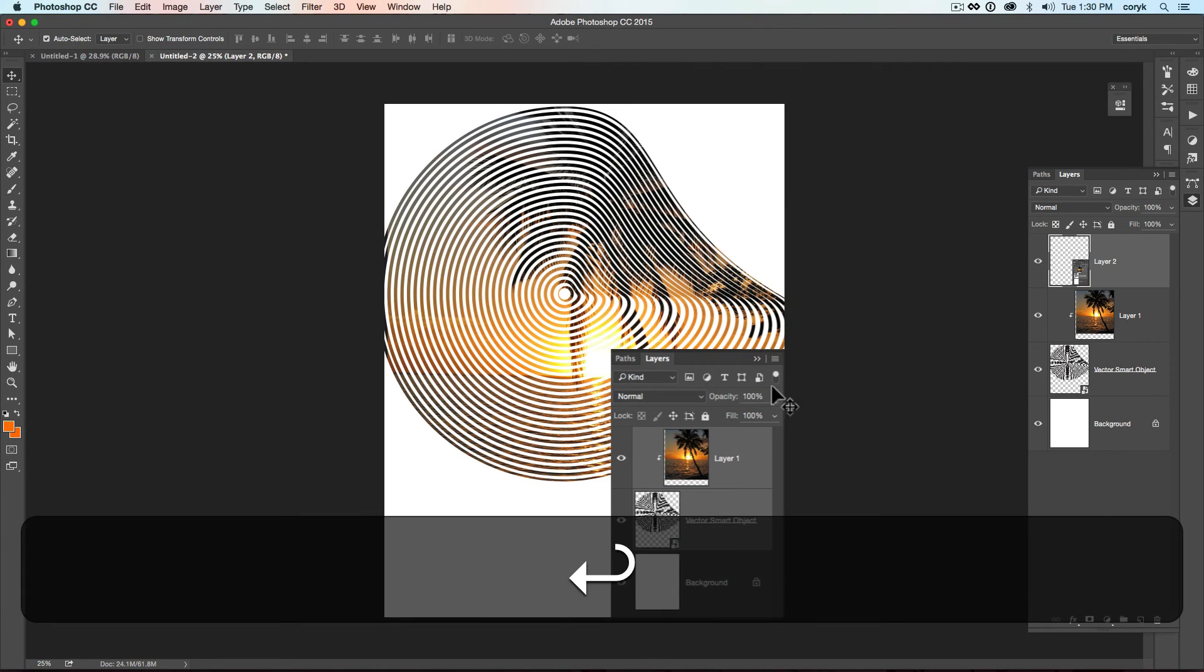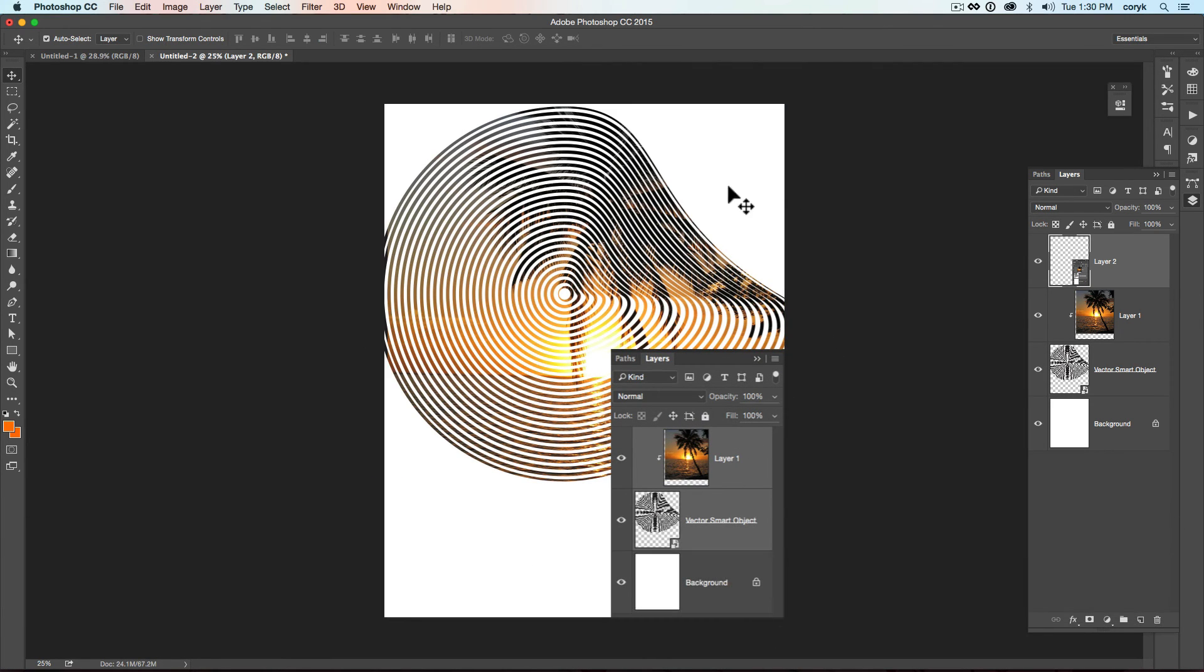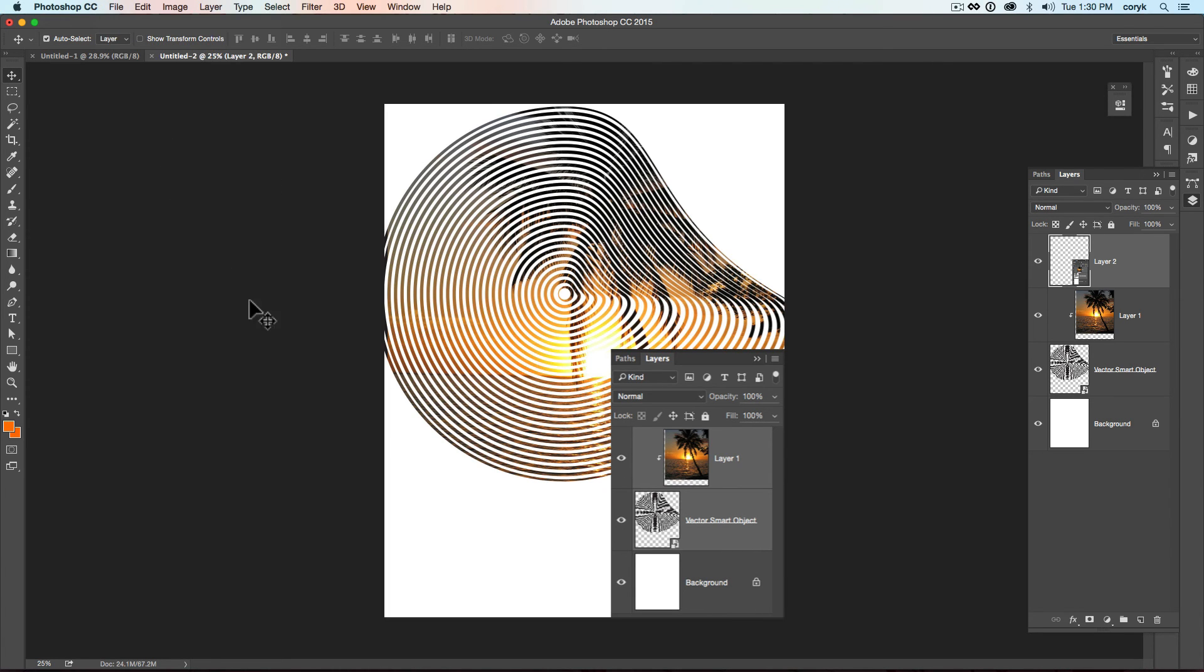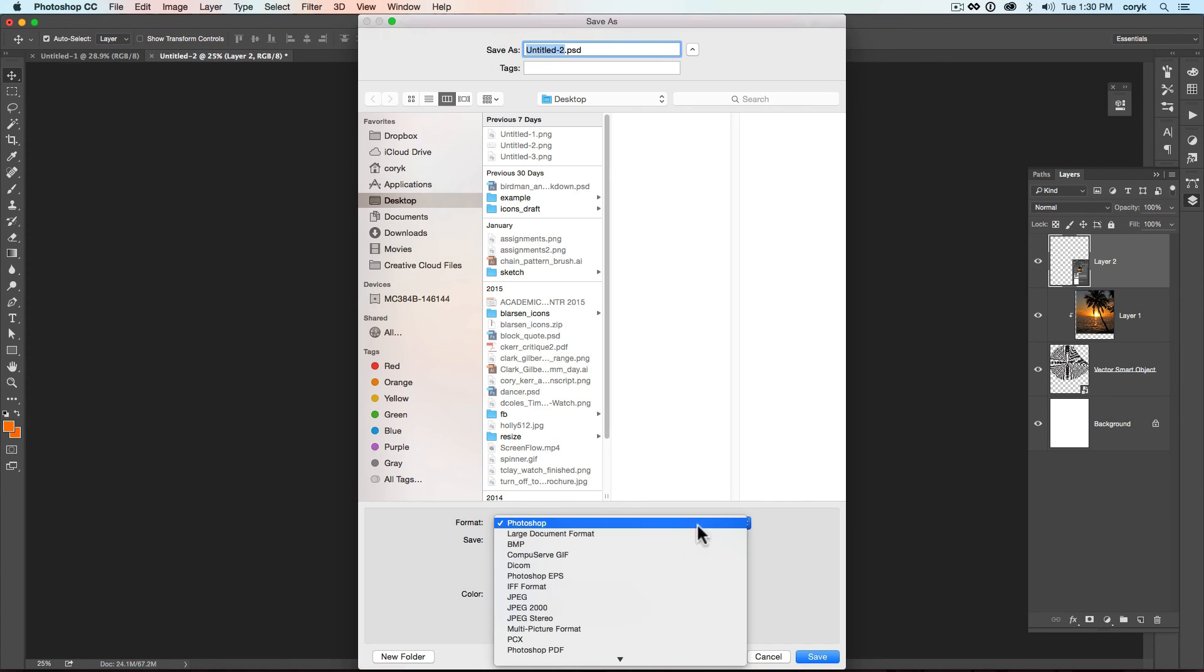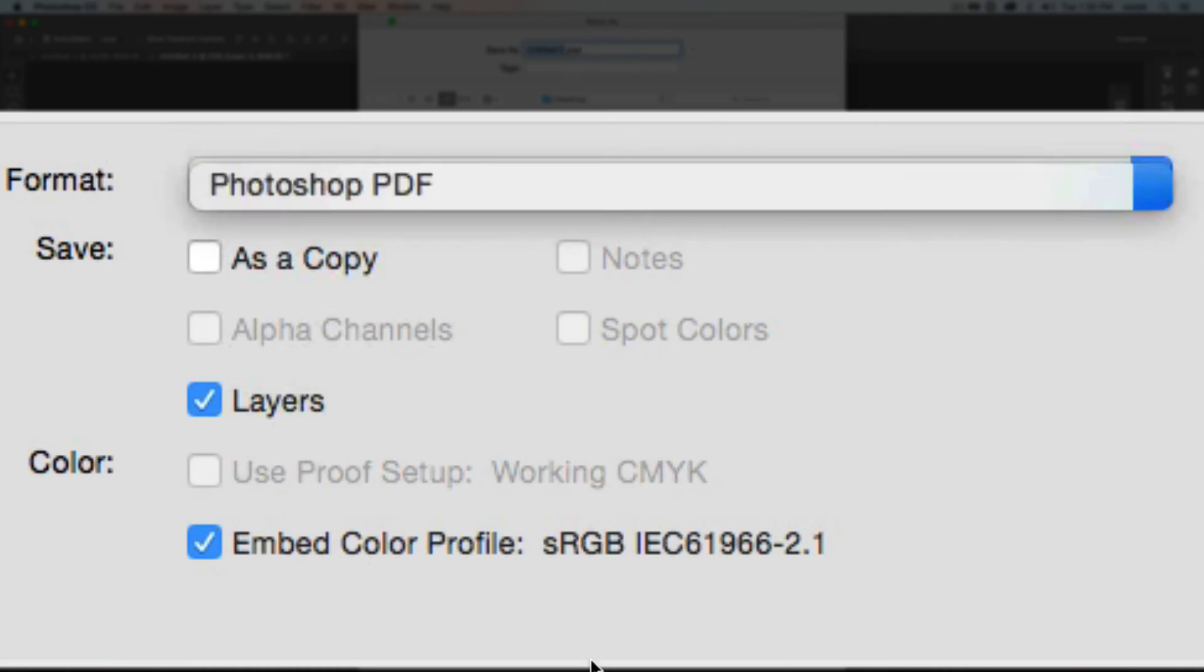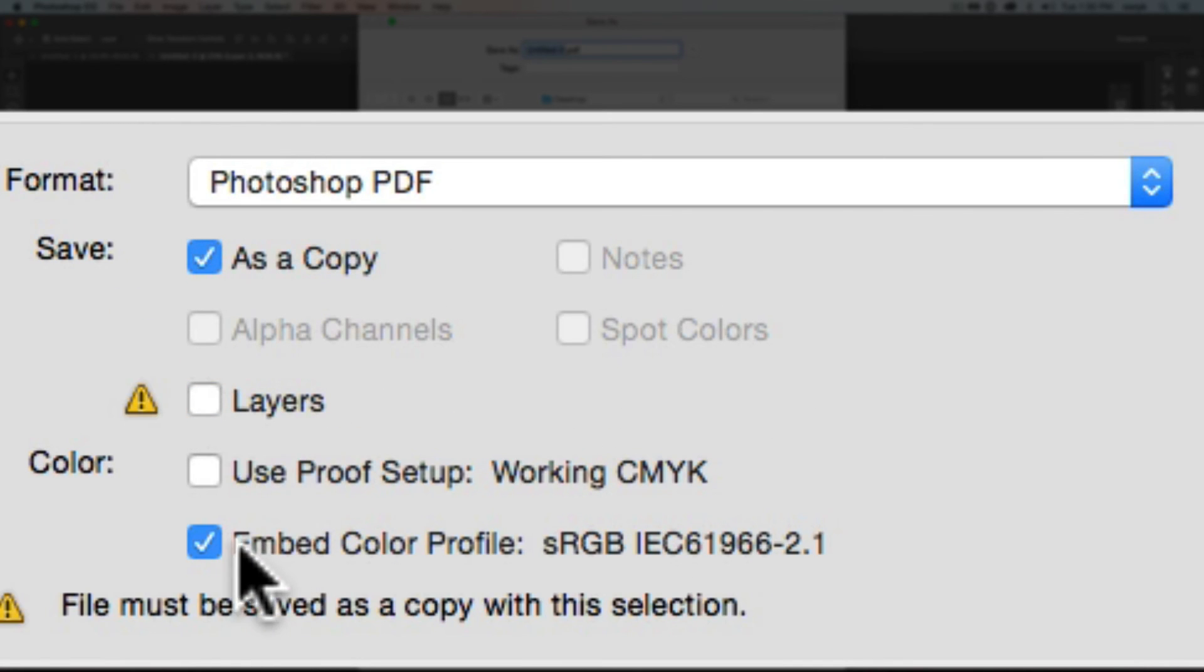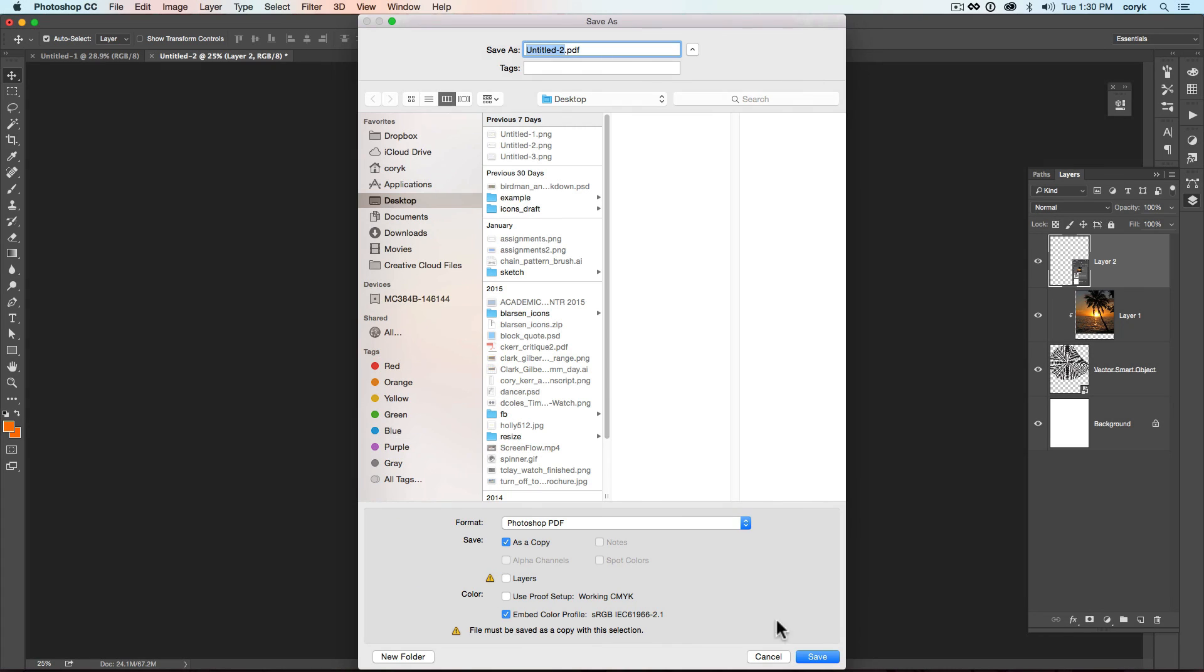And then you will save this as a PDF. File. Save as. Choose PDF. Photoshop PDF as a copy without layers. And then you will name it first name, last name, activity, and week number. Just go ahead and submit that as your activity.